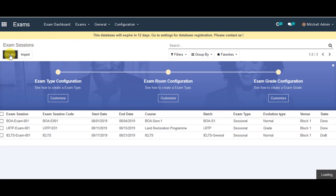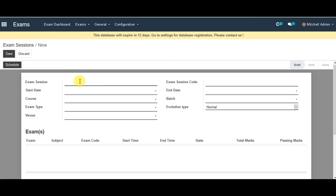You can create exam sessions. In this page, you can fill out the information to create exam sessions. The first thing is the exam session name, which you are creating at the moment. Next is the exam session code.